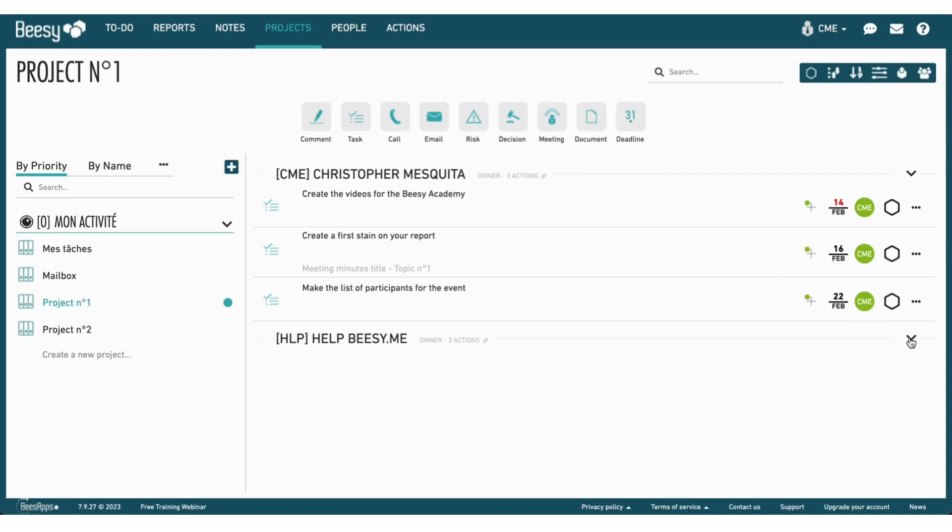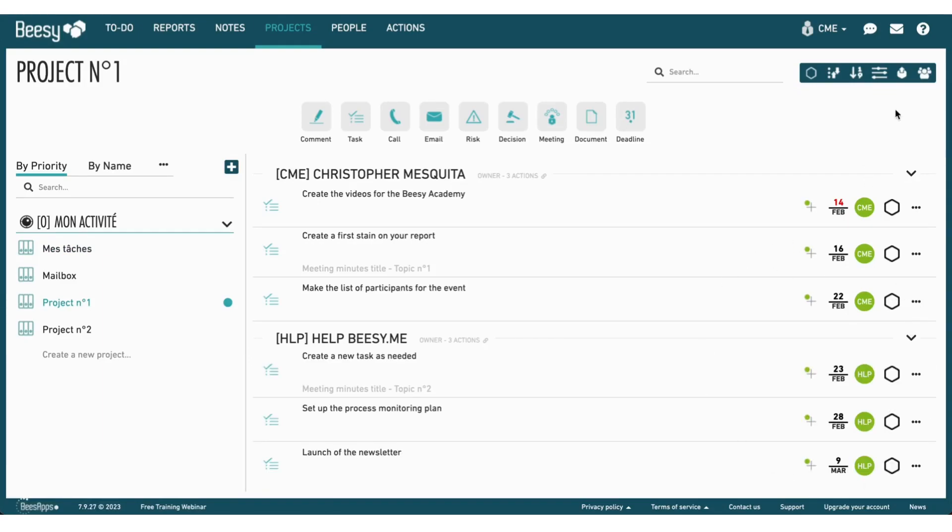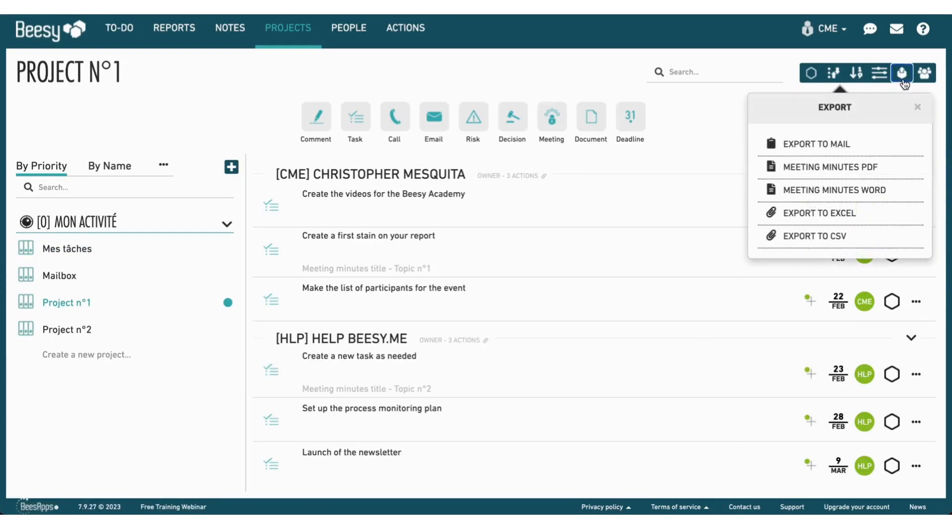Go to the Project tab, select your project, then export the data in the format you prefer.